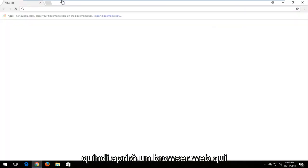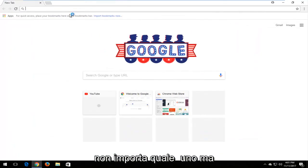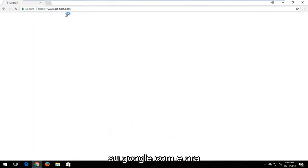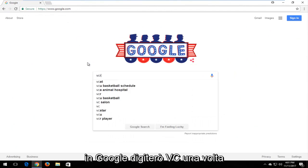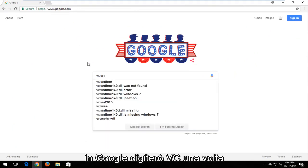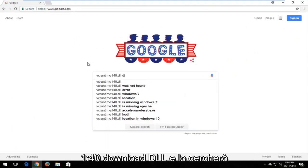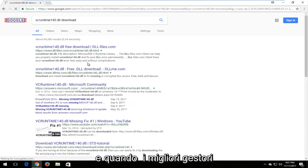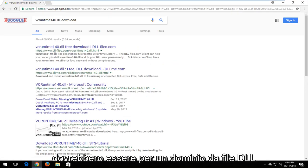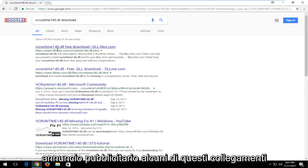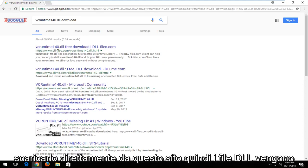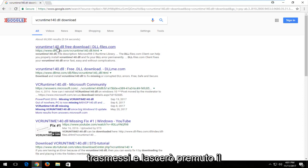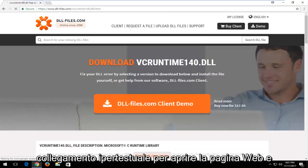I'm going to open up a web browser — it doesn't matter which one, but I'm going to use Google Chrome and navigate over to Google.com. In the search bar, I'm going to type in vcruntime140.dll download and search that up. One of the best matches should be from dllfiles.com. Keep in mind this is not an advertisement — some links will have an ad next to them, so you want to download it directly from dllfiles.com.